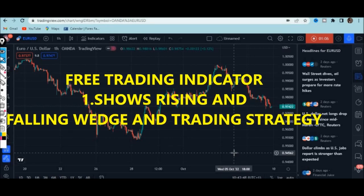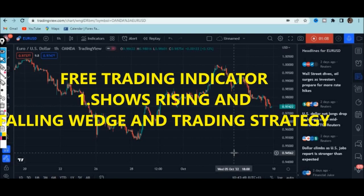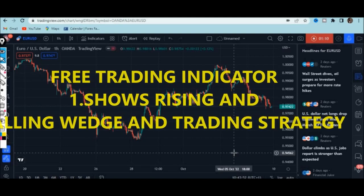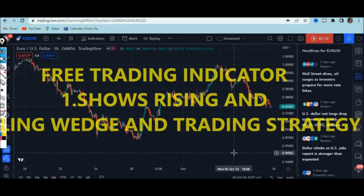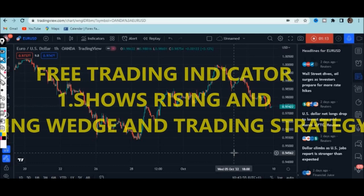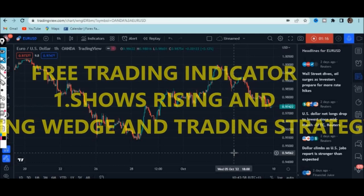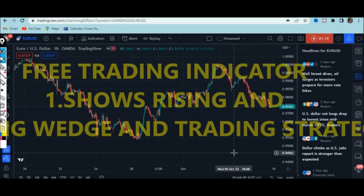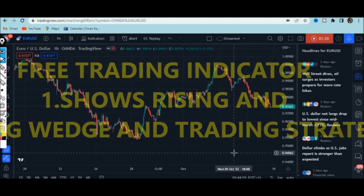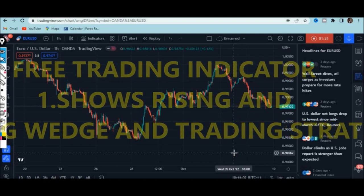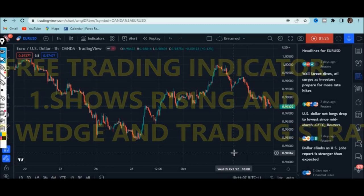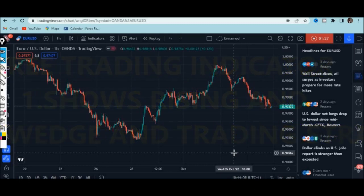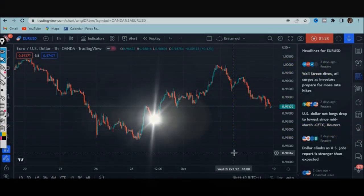If you don't know a strategy for trading using chart patterns like the wedges, I'm going to show you right in this video, so watch till the end so that you can get the whole concept about this amazing indicator and also a strategy for trading the wedge patterns.